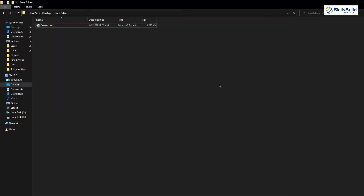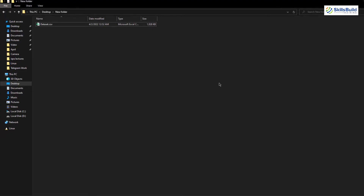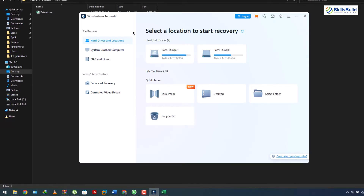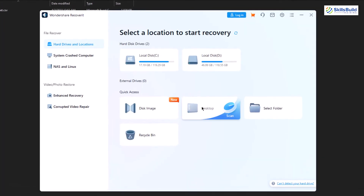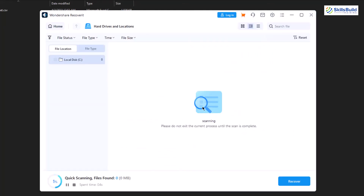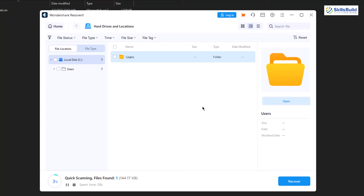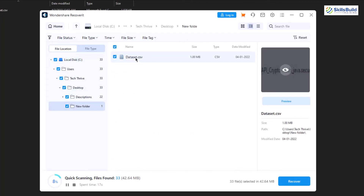For solution number three, we have a tool called Wondershare Recoverit. Let me just launch it. From here, go to the directory where you have your files and upload that file into the tool — this software will recover your files for you. Here I have my file; I'll click on it and it says Recover. So that's how easy it is.